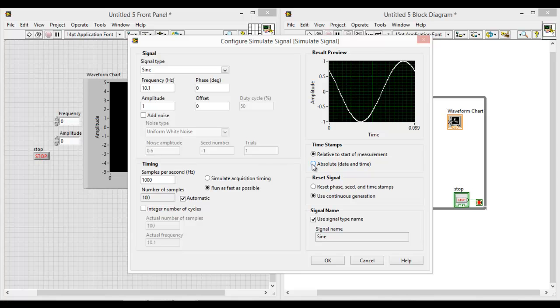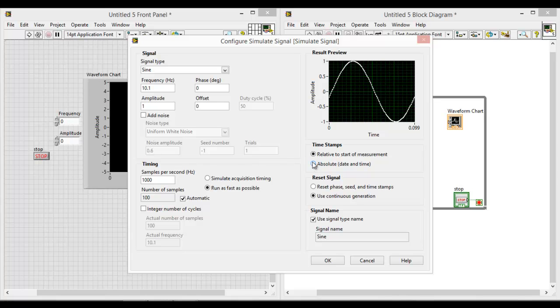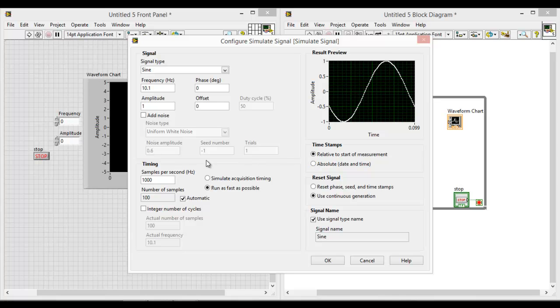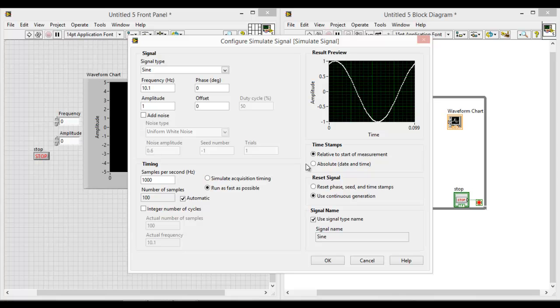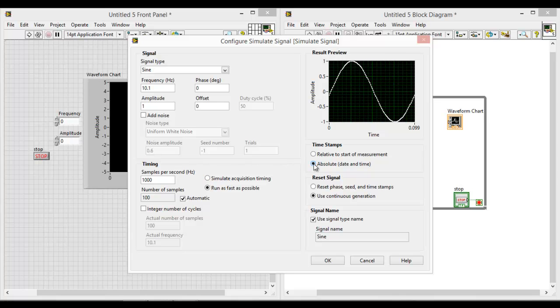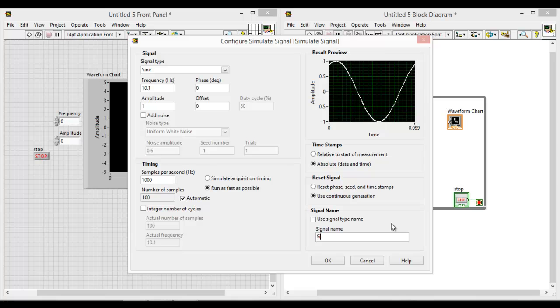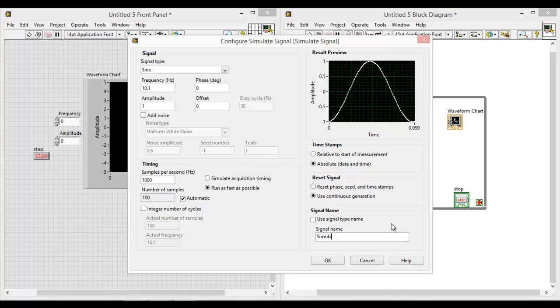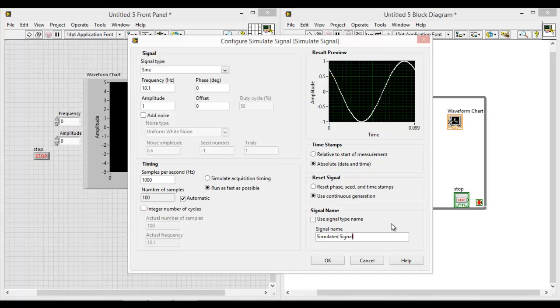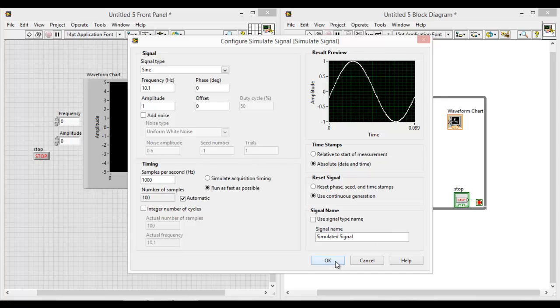Later on, you can further explore by changing the frequency, or the phase, or the amplitude, or even the samples per second. So what we can do now is click on reset and you can also change the signal name. I will name it simulated signal. So let's go on to click the OK button.